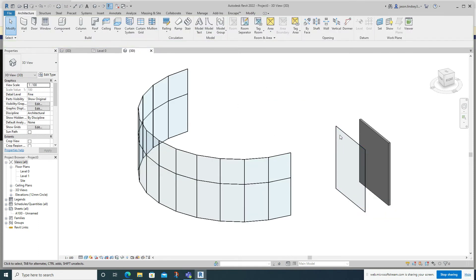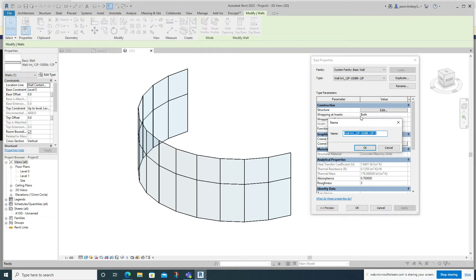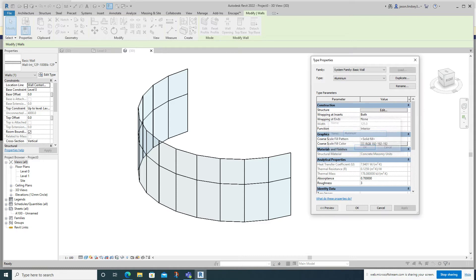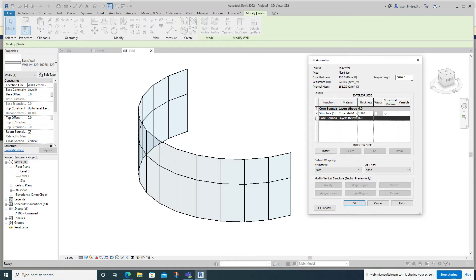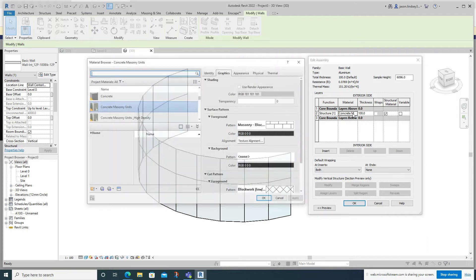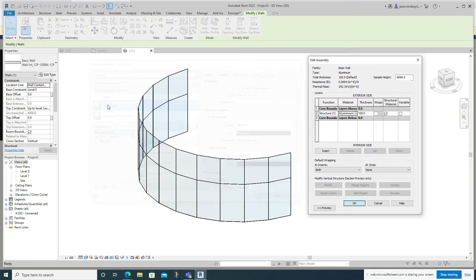I'm going to do the same with the other wall — click on it, Edit Type, Duplicate, and I'll call this one 'Aluminium'. Go into Structure, get rid of the outside layers, and in the middle change the material to Aluminium. I'm going to make this 150mm thick because that's the size of the mullion type I'm going to be using — so 150mm.